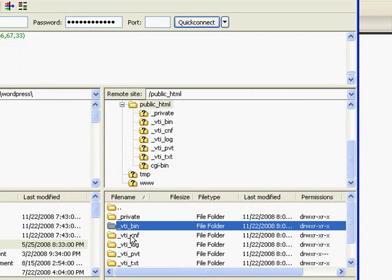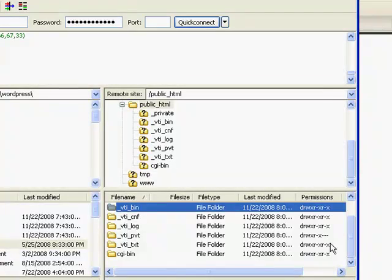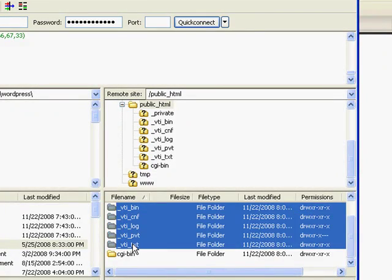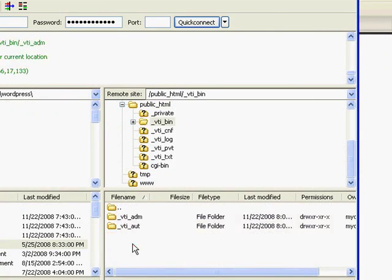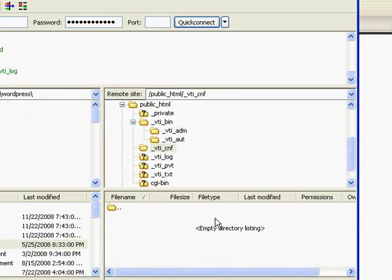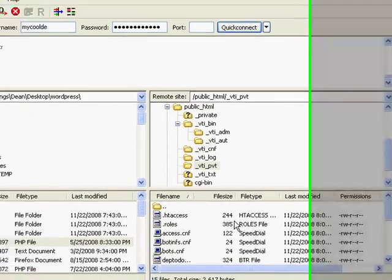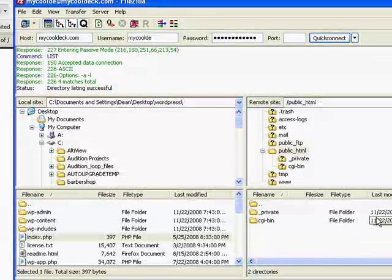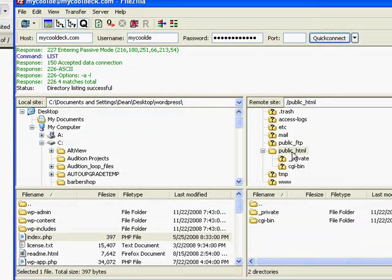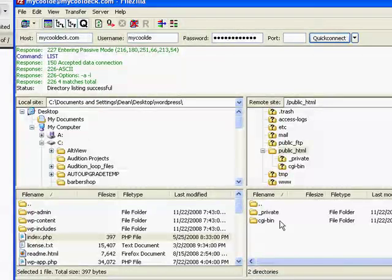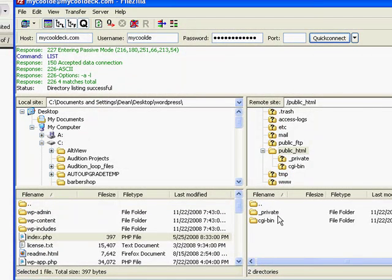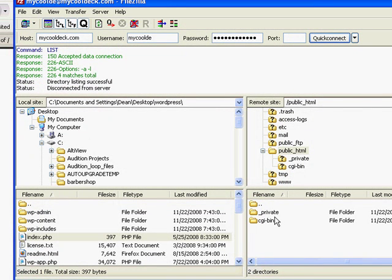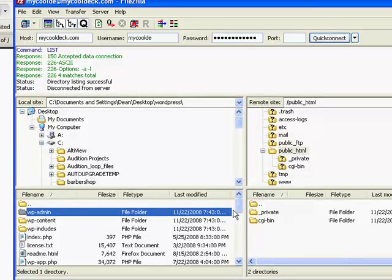These files here were from a FrontPage install. Actually we'll get rid of those also. So it's basically an empty, except for the folders that were in there from the web hosting account, empty folder.